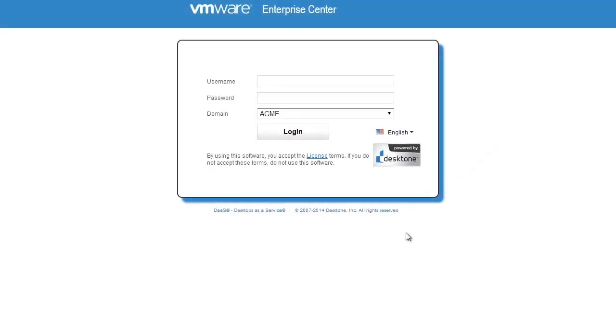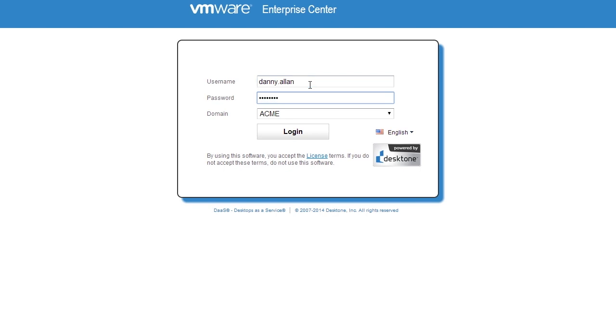Let me show you here how simple it is for an IT administrator to leverage the Horizon DAS service offering. The first thing that you'll notice is that the administrator would be logging in against their own active directory. They don't need to extend a trust or federate the AD. It is their own secure isolated tenant within the cloud hosted service.